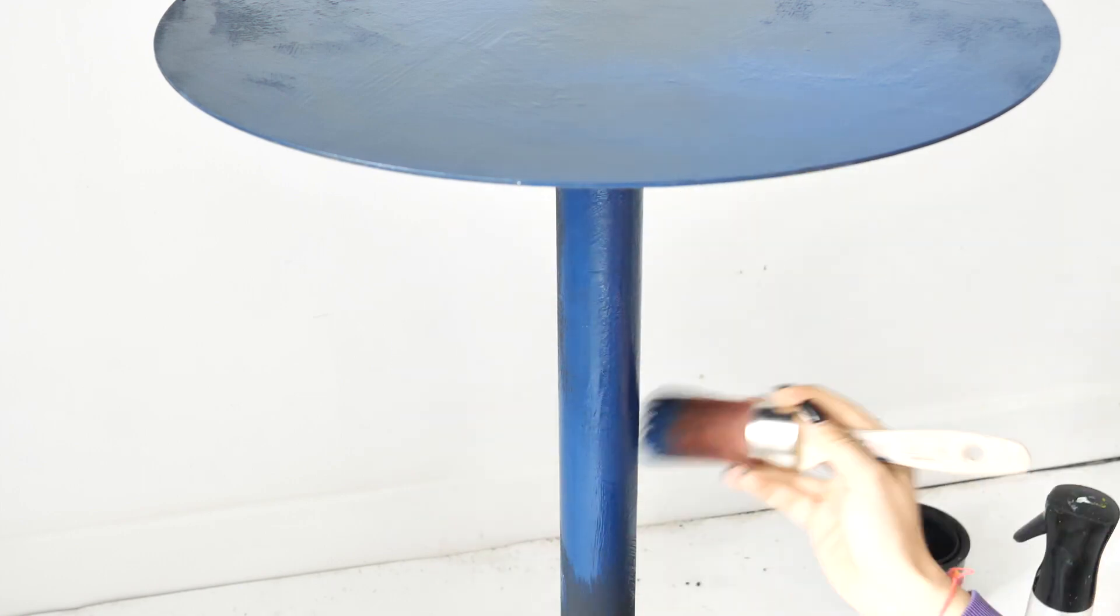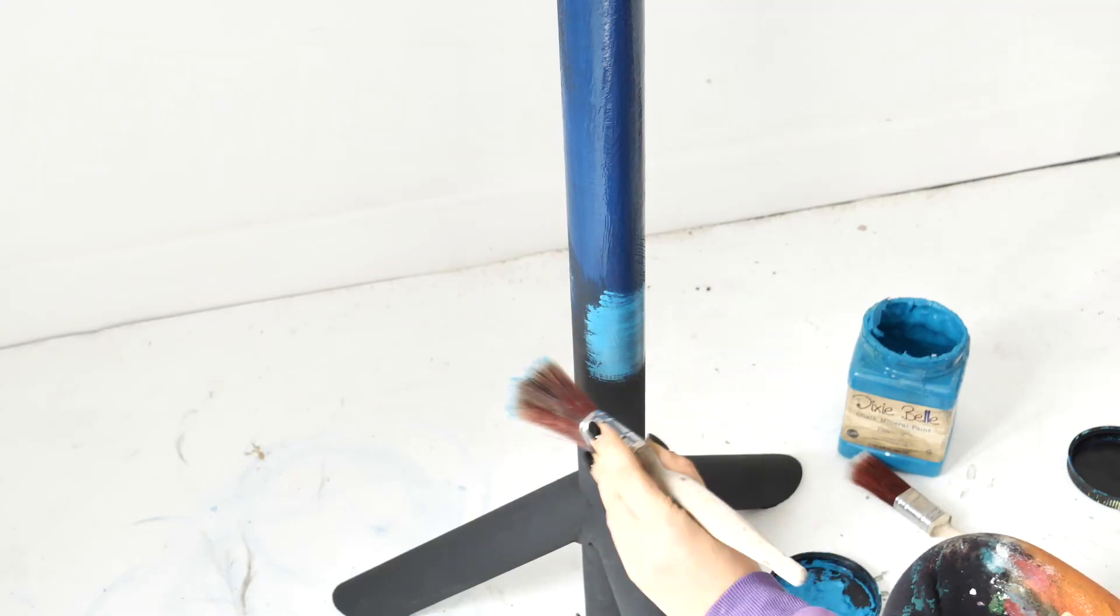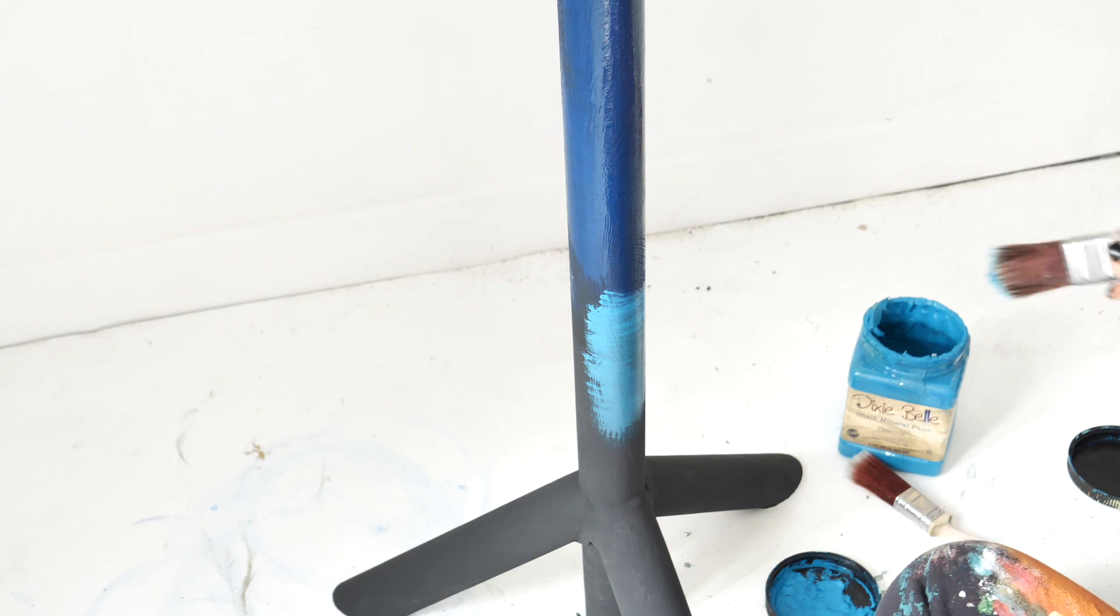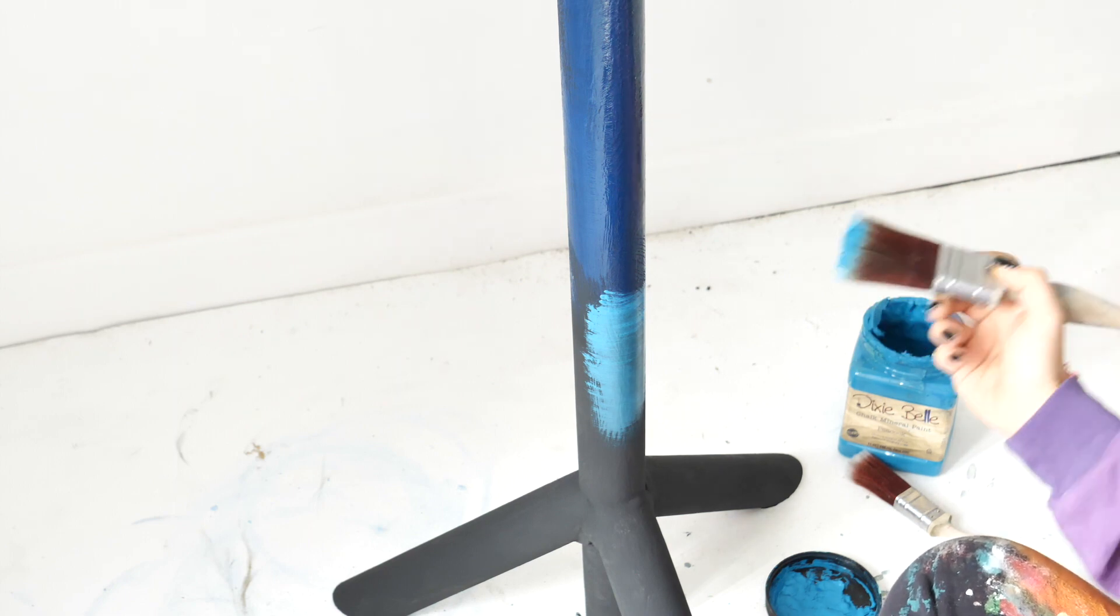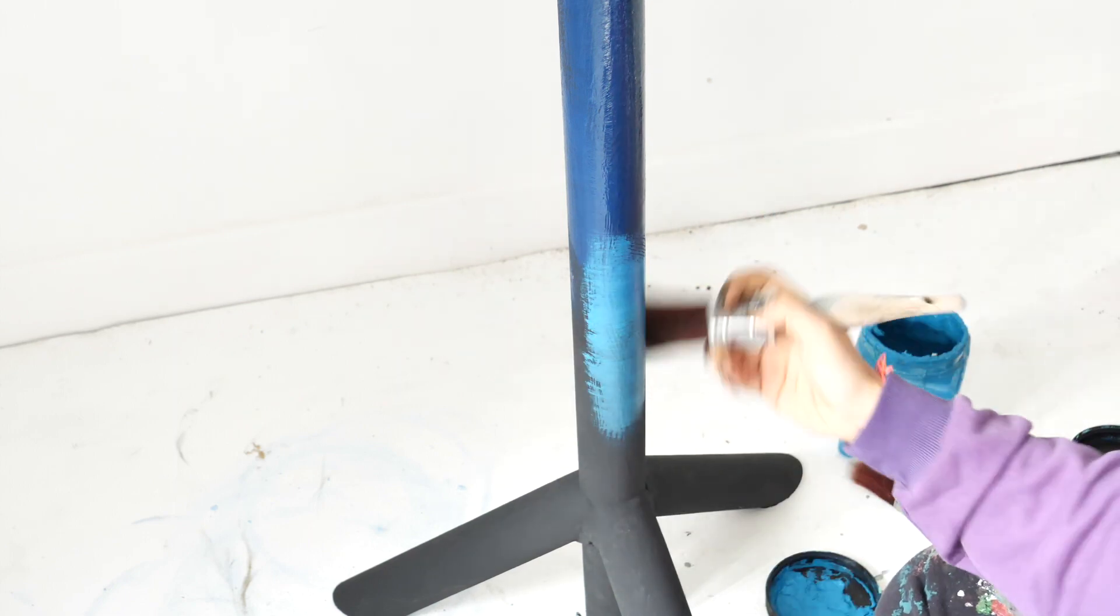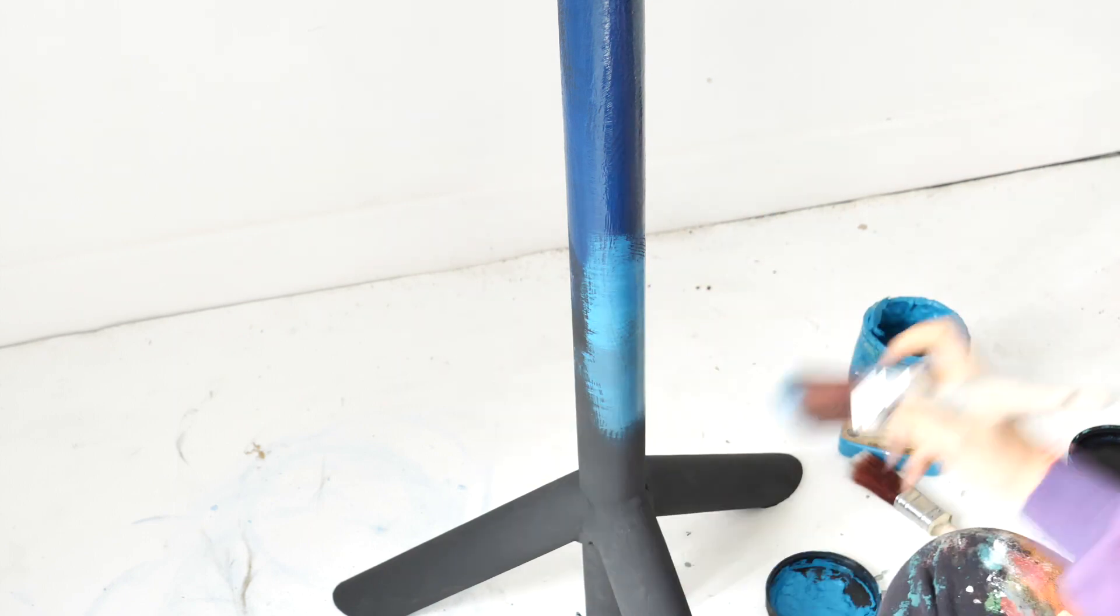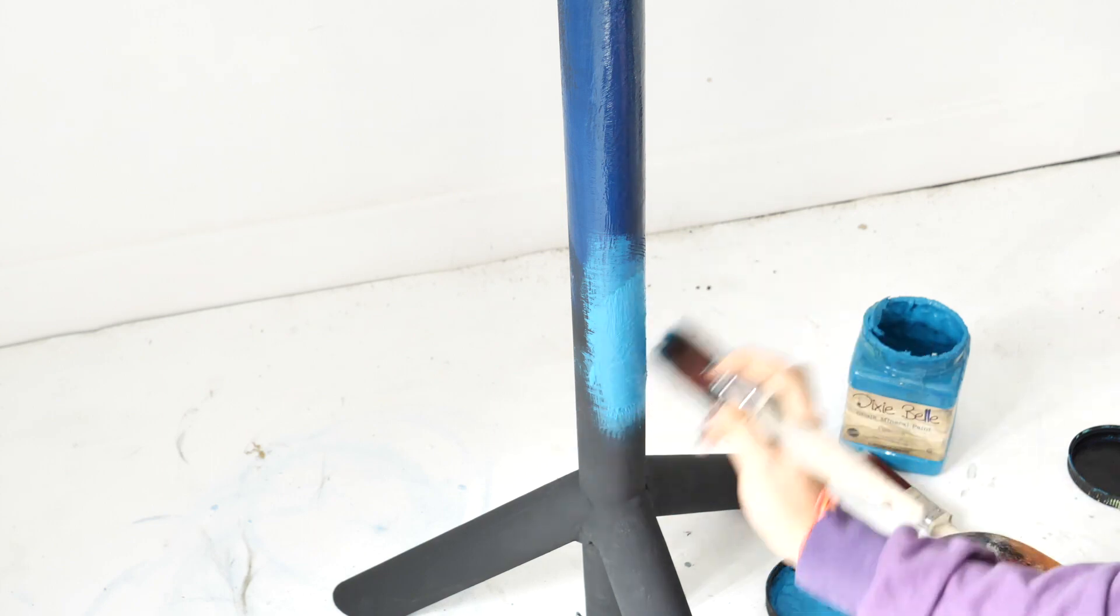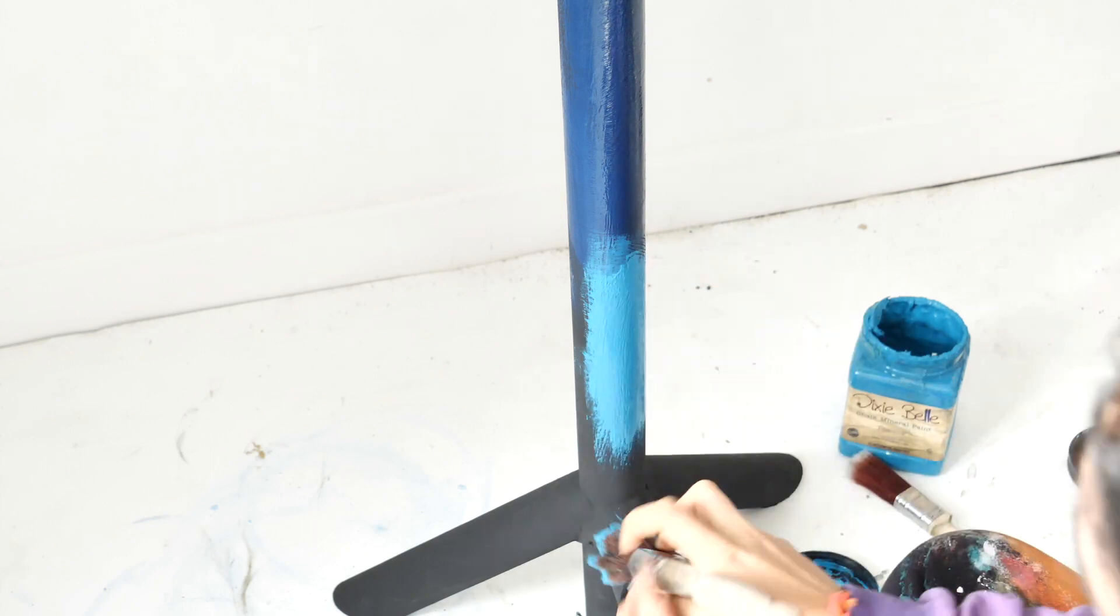The next color is Pure Ocean and I'm not gonna blend them now perfectly because we are going to apply another coat where we will blend the colors properly.